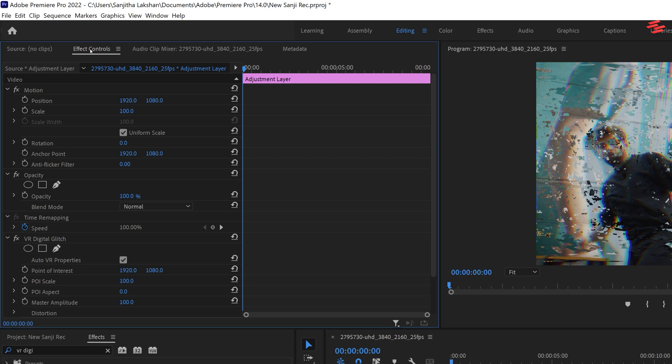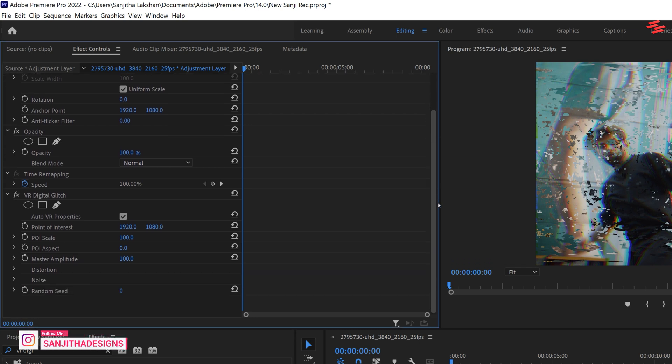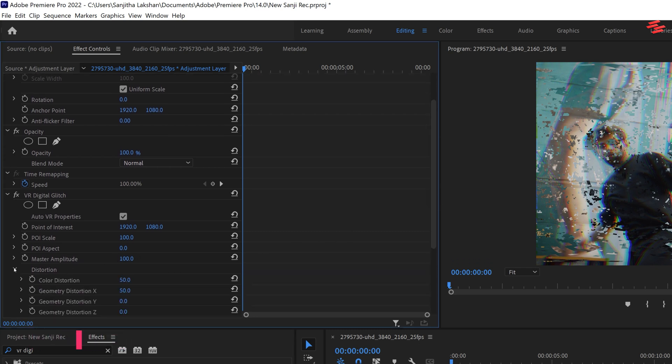Now, head to the effect controls, find the digital glitch effect and open the distortion section.